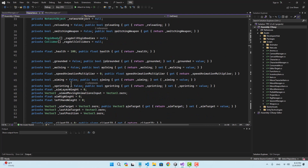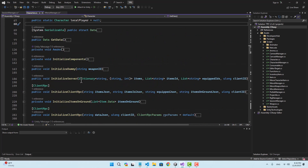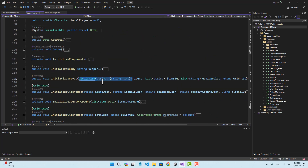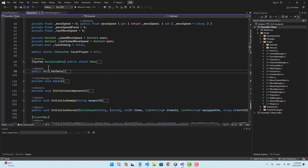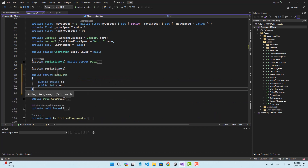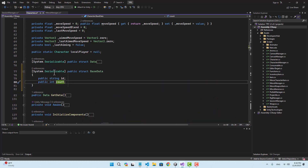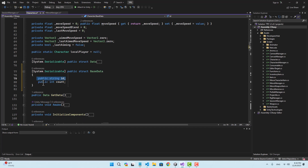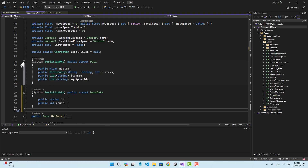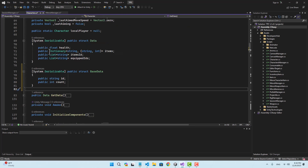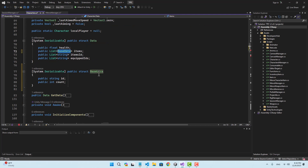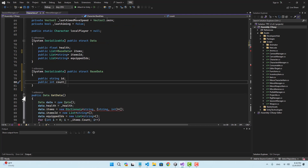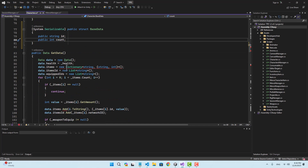Inside the character script we are going to change the dictionary that we are passing as items. First I'm going to create a struct of data — it's going to be system serializable — and I'm going to name it BaseData. It has a string for ID and an integer for count. For the data struct, instead of this dictionary I'm going to use a list of BaseData items.